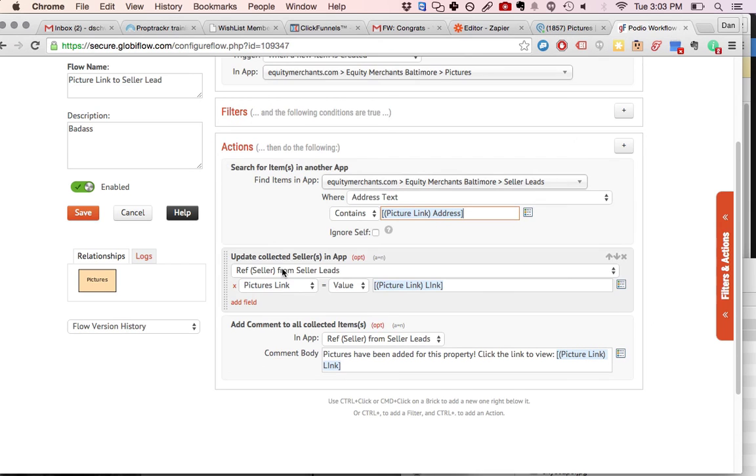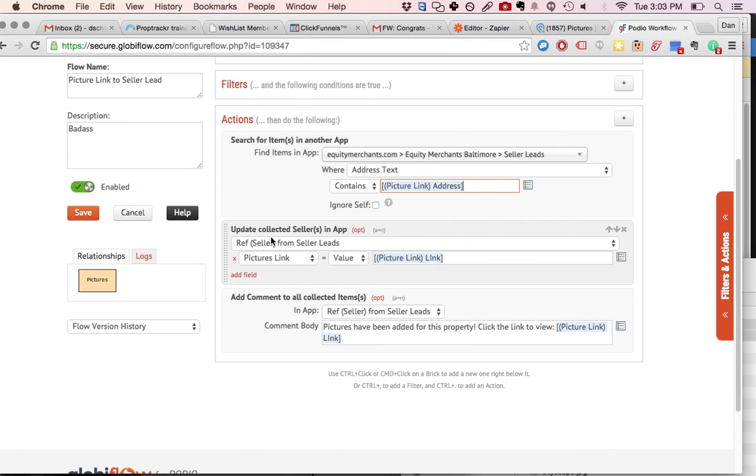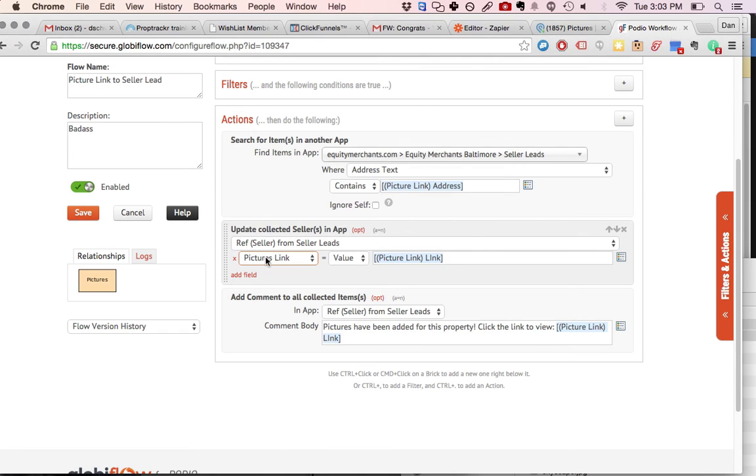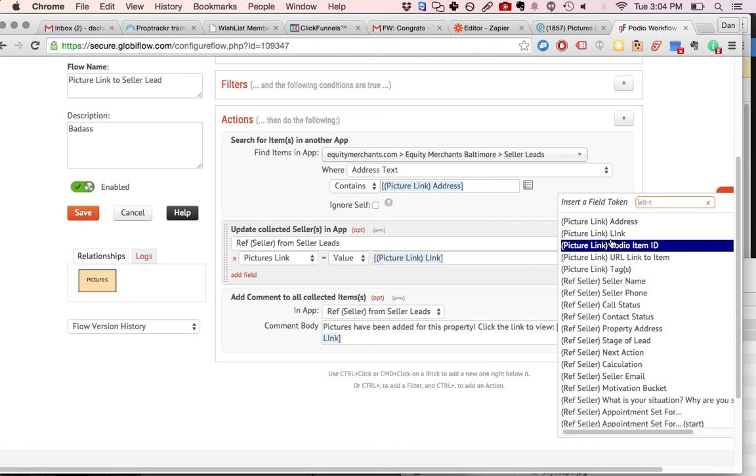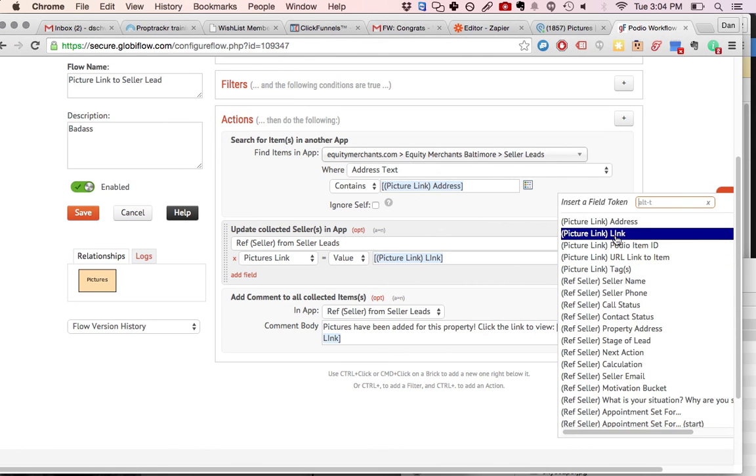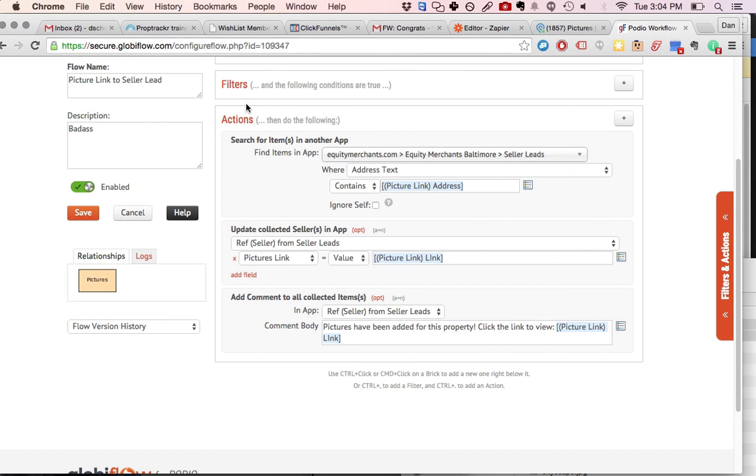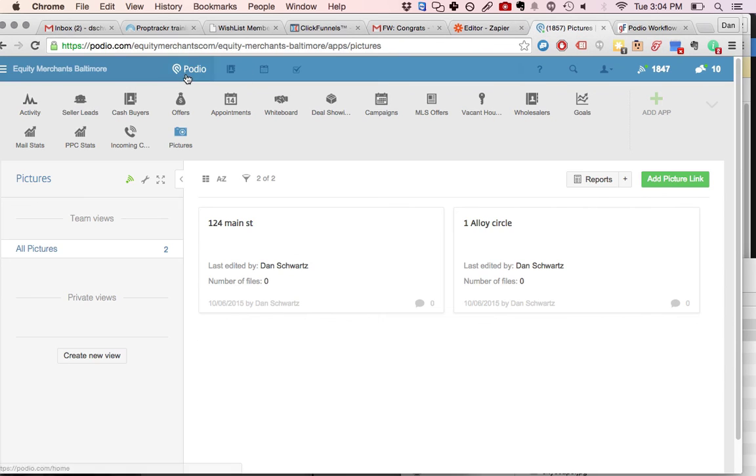you're going to update that lead with the picture link. So you're just going to choose update picture link with the value of the picture link right here. And then you can even add a comment and have it say pictures that have been added for this property, click the link to view. So that's what we saw when I looked at that first lead.